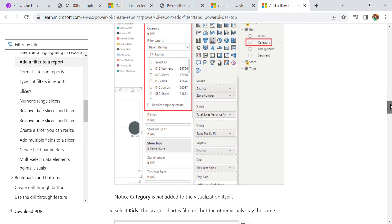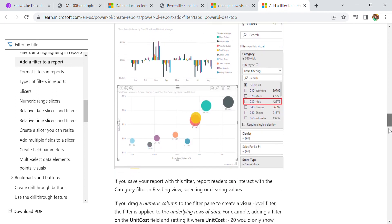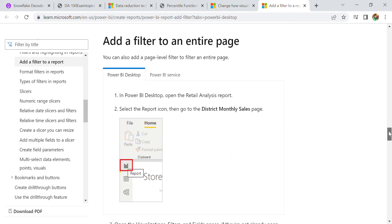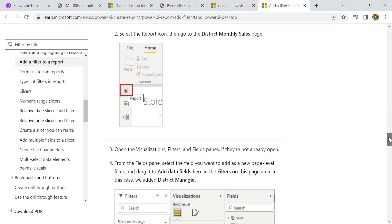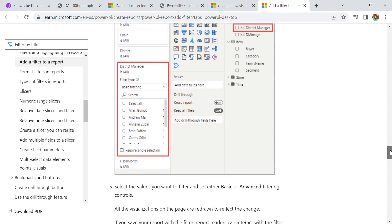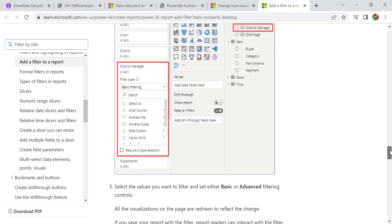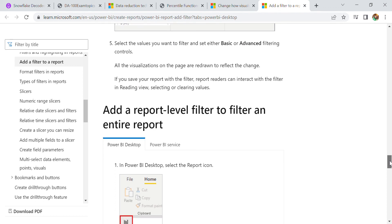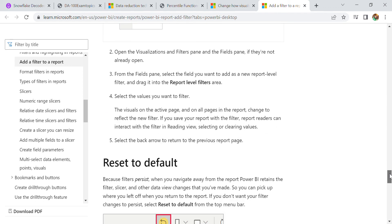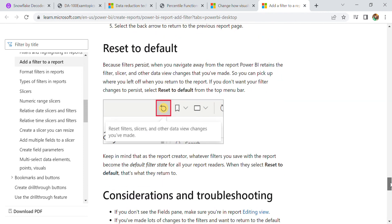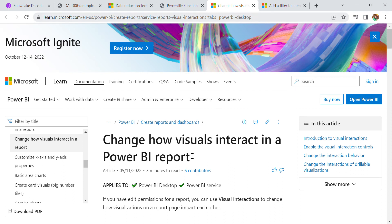You need to select store type and how you can use the category type. You can also select from here for kids - it's a kind of scatter fill, but other visual states are the same. To add a filter to an entire page, you can select Home, then Report, then Add Filter, and then select the Sync Manager. To add a report level filter to filter an entire report, select Filter and Report Level Filters. It depends on how you are going to apply the filter. Then you can reset to default, and if you need troubleshooting, you can go to the page editing view.